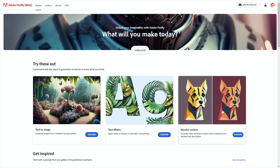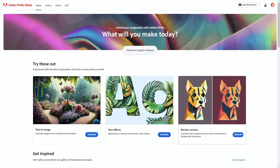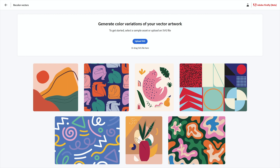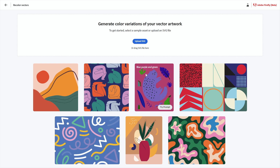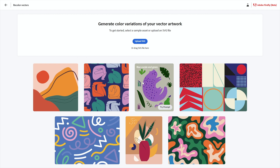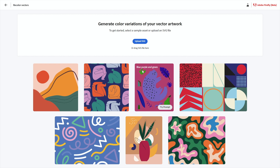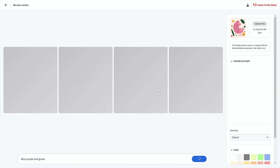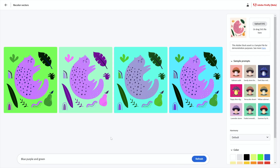But for now, this one right here used to say 'coming soon' — now it doesn't. That means you can just click on Recolor Vectors to enter this mode. I find it helpful to start with some inspiration. There are a few images here — check this one out, it's a cat and a still life surrounding the cat. Notice the prompt is included along with 'blue, purple, and green.'